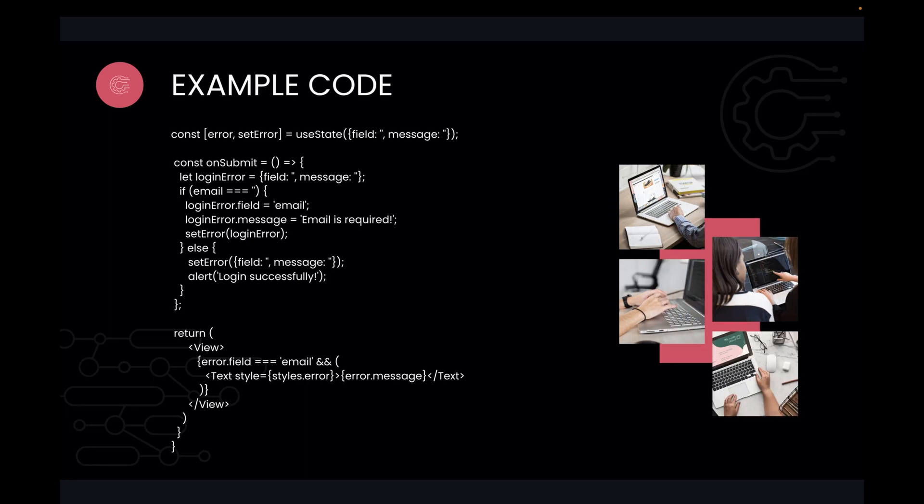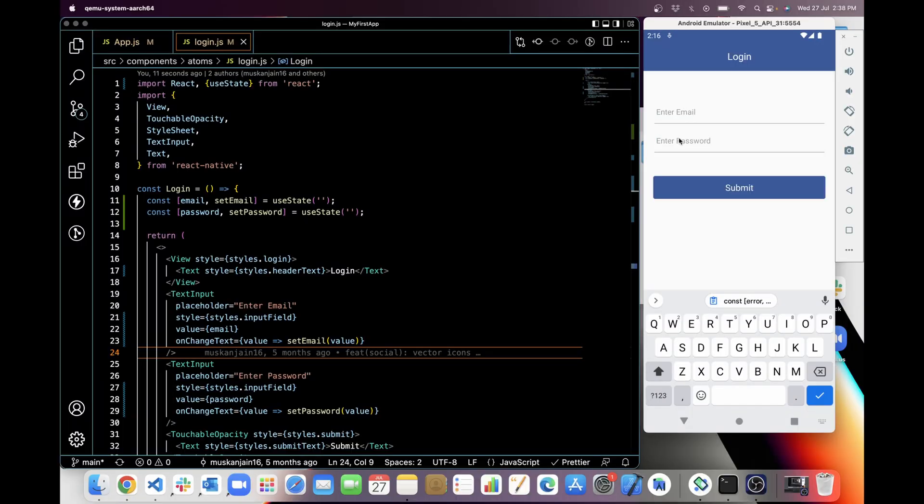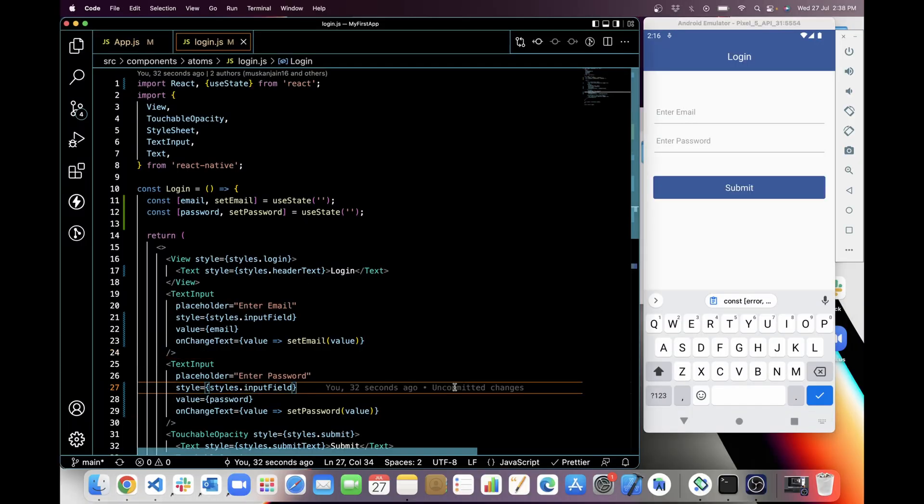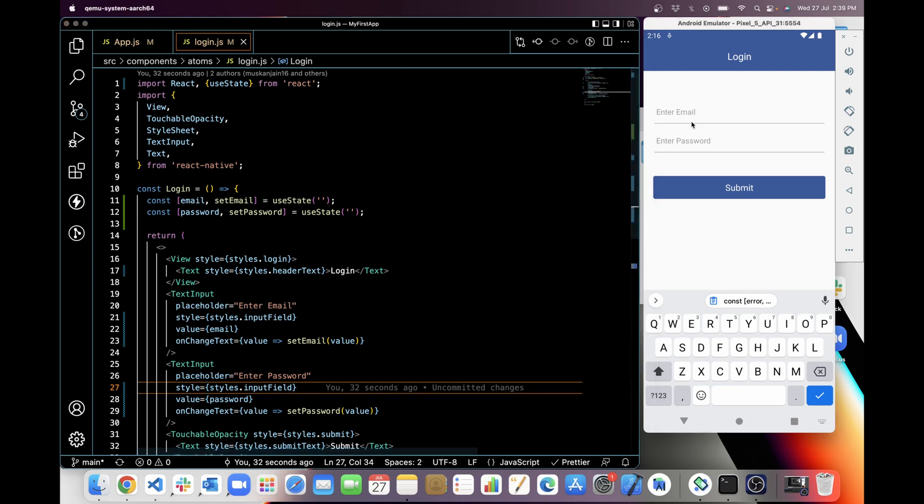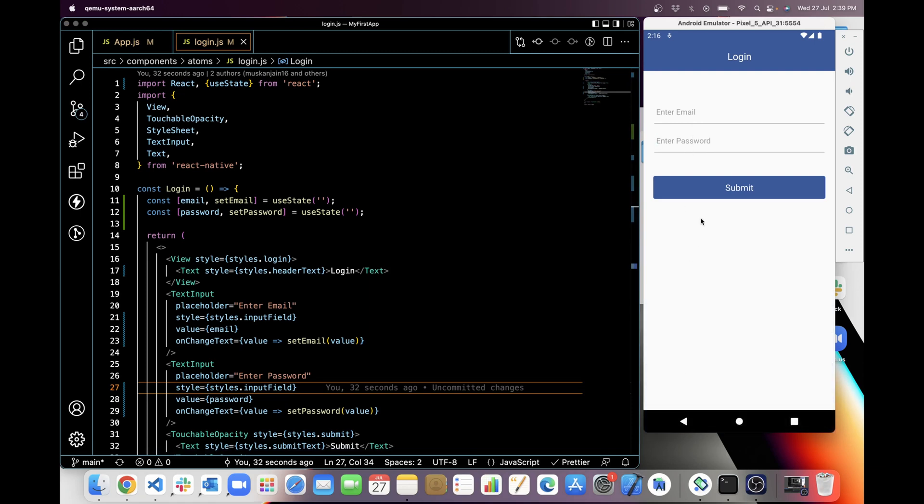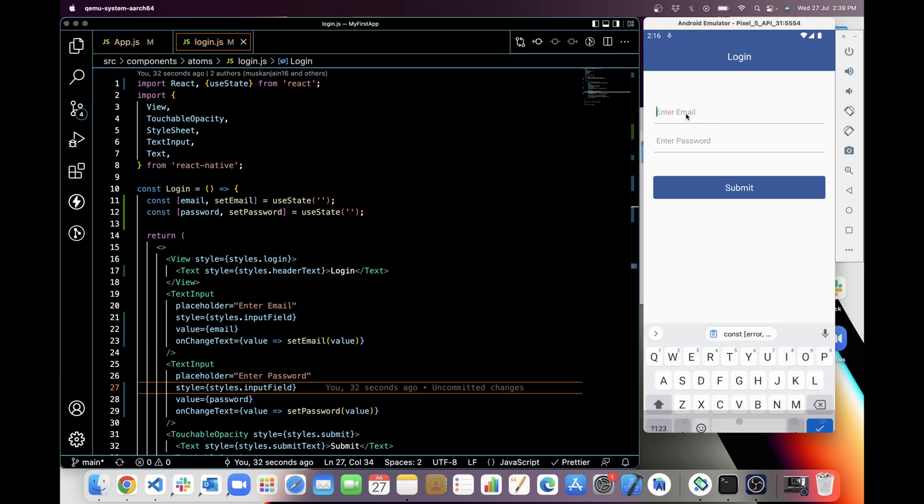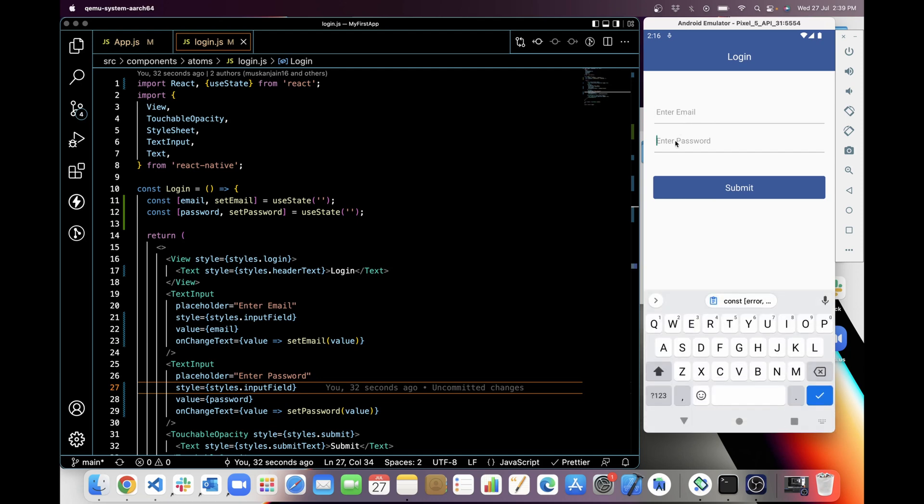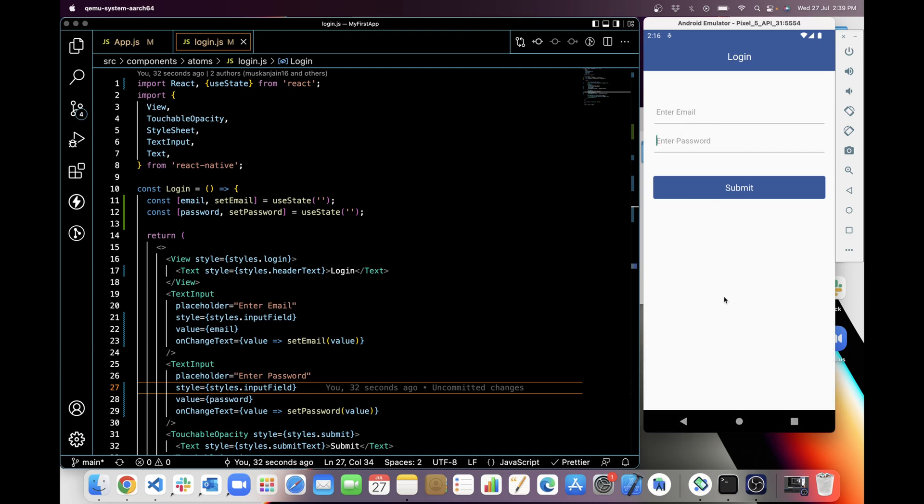You can see example code here, but we will also check with a real-time project. So I will use custom validations today. Let's get started. I have already designed this login form as you can see in the emulator.